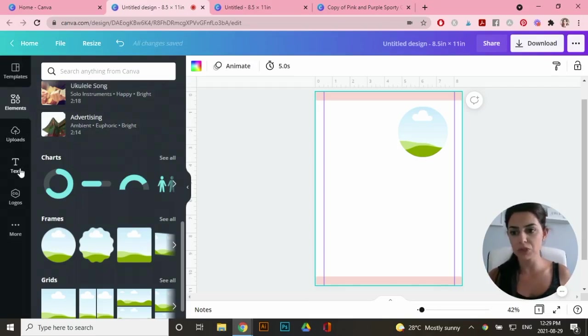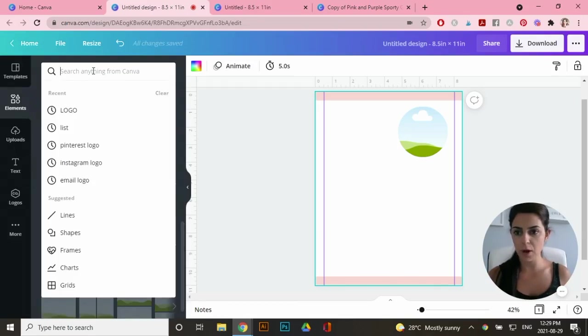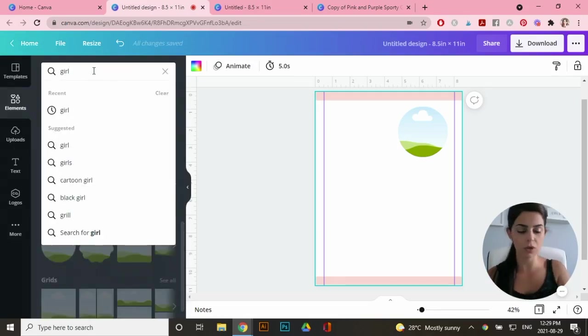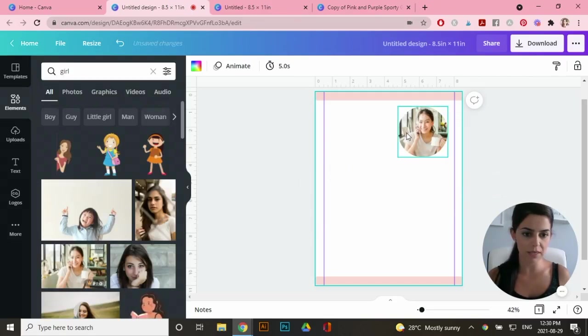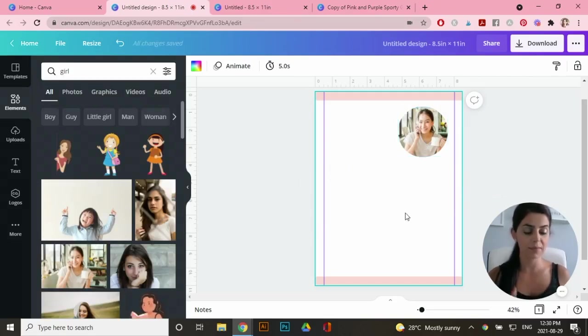Right now, just for the sake of time, I'm going to go to the search bar right here and just type in girl. And I'm going to use this one here. So I'm going to drag it right here and that looks good for now.